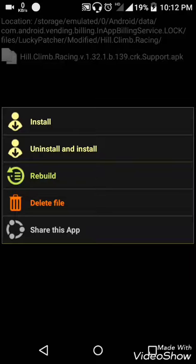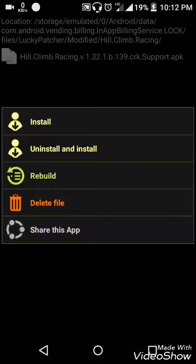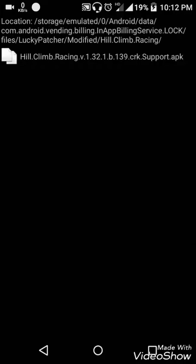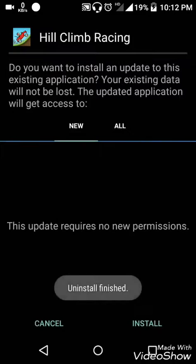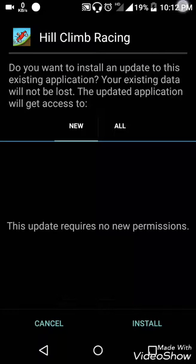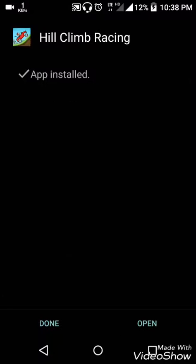Now what you have to do is uninstall the current game app and install the APK created by Lucky Patcher. So uninstall and install. The app is installed and let's check if it works.